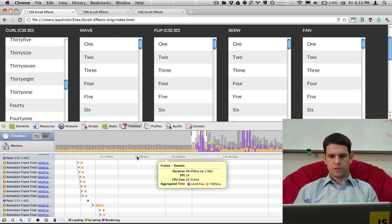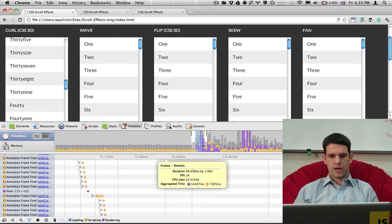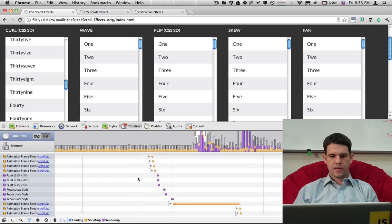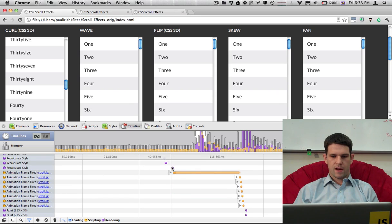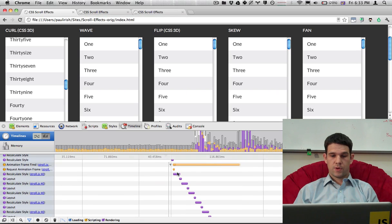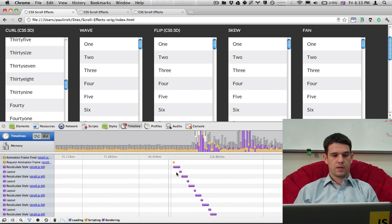So what we can do is we can zoom in to that area and investigate what was going on. So it looks like we had this animation frame fired. I'm going to expand this. And here we have a bunch of stuff going on.